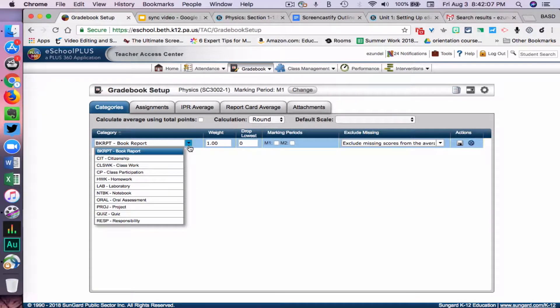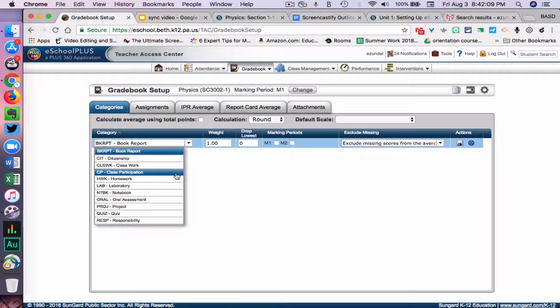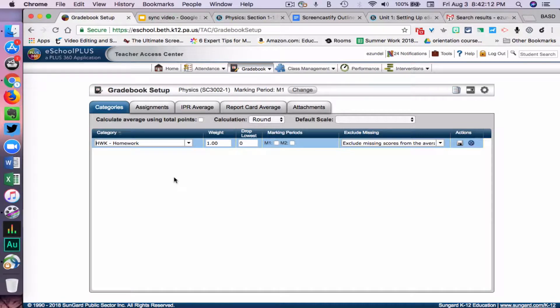Let's add some categories. I'm going to add Homework, and I'm going to keep the weight at 1. I'm not going to drop any of the homework assignments — the lowest.